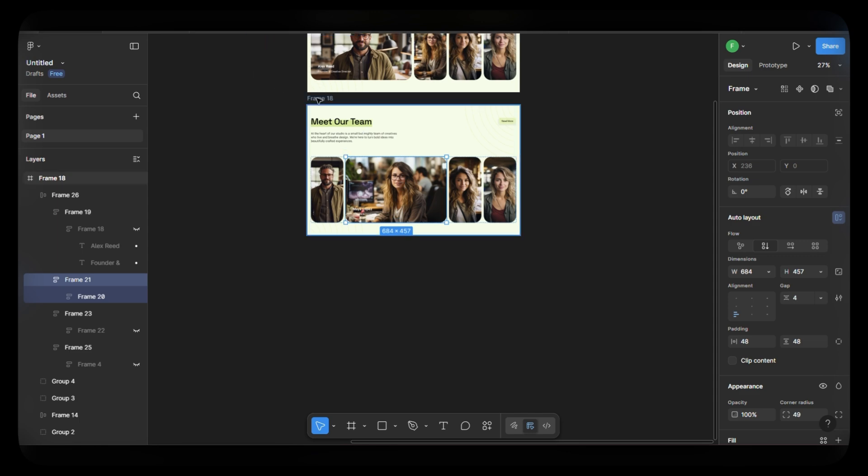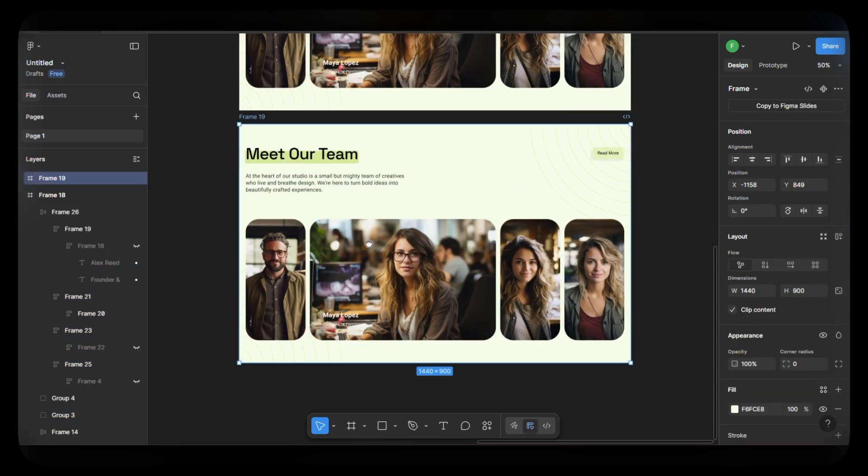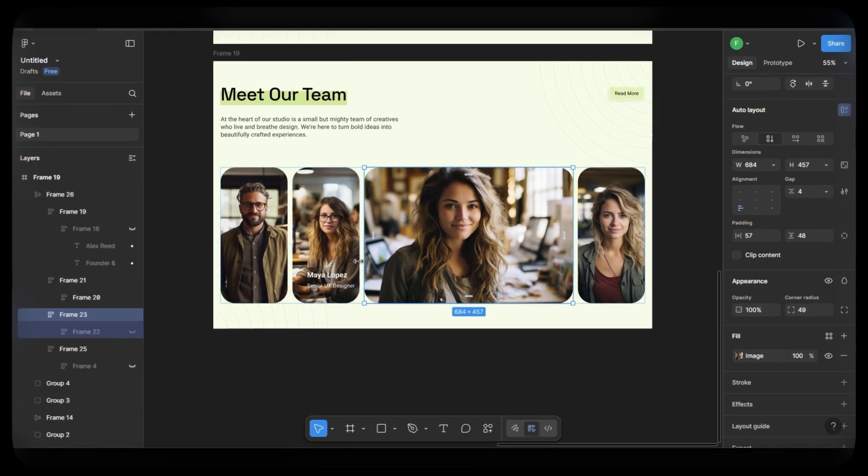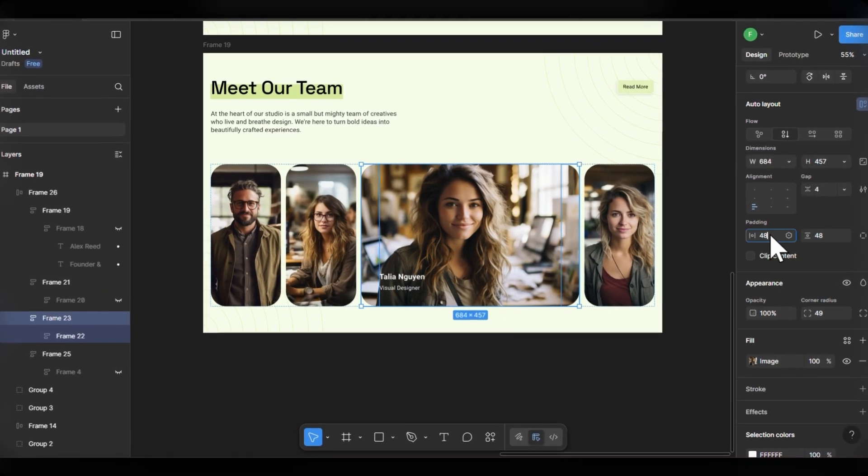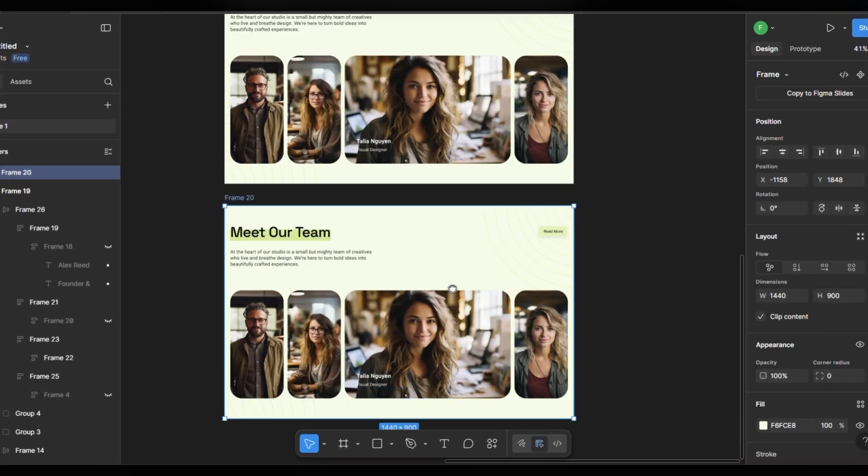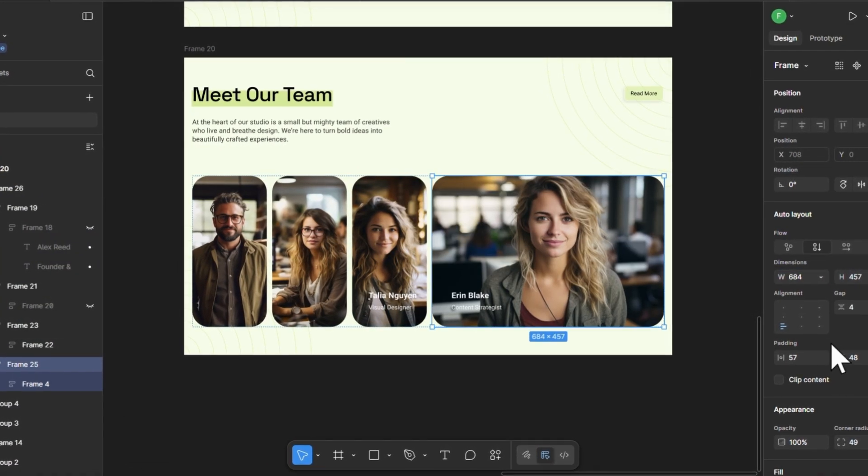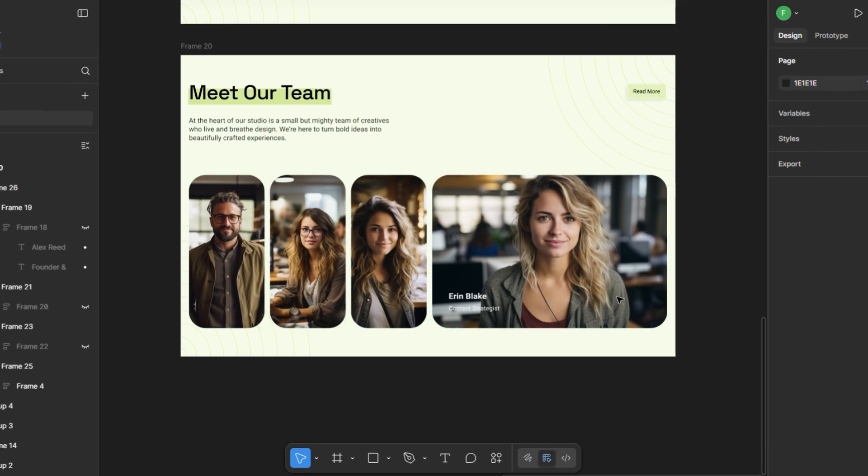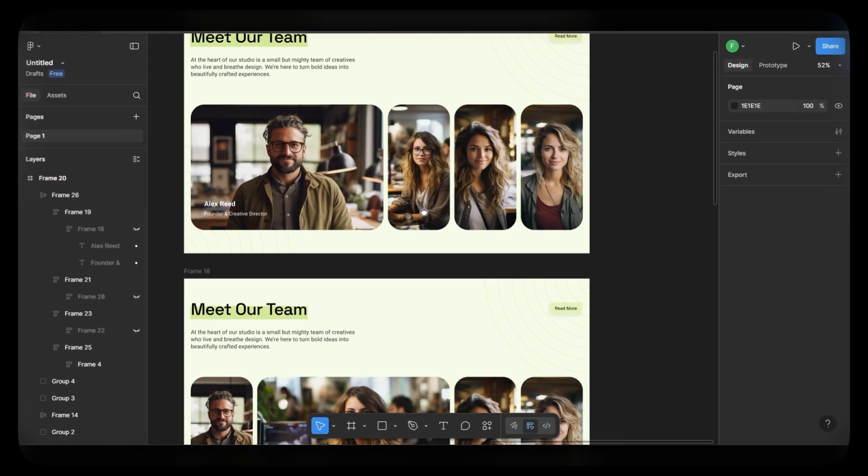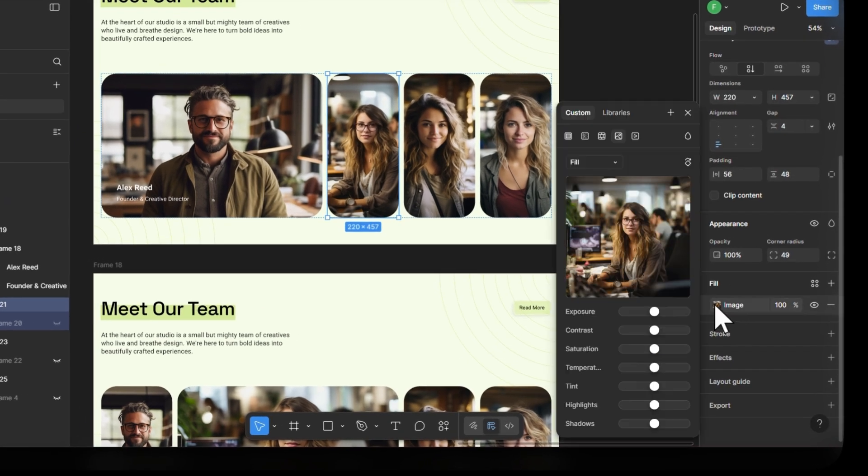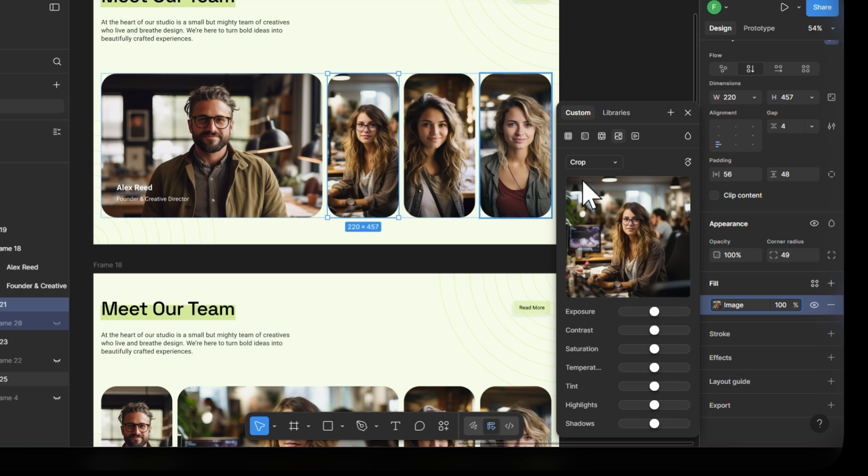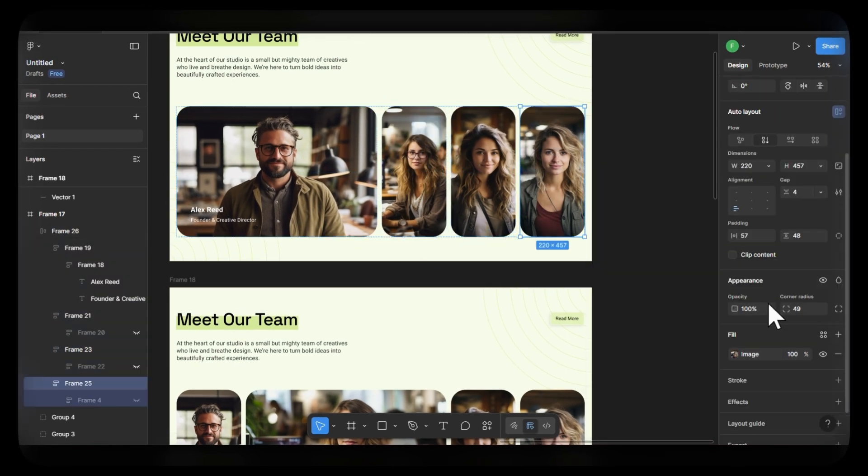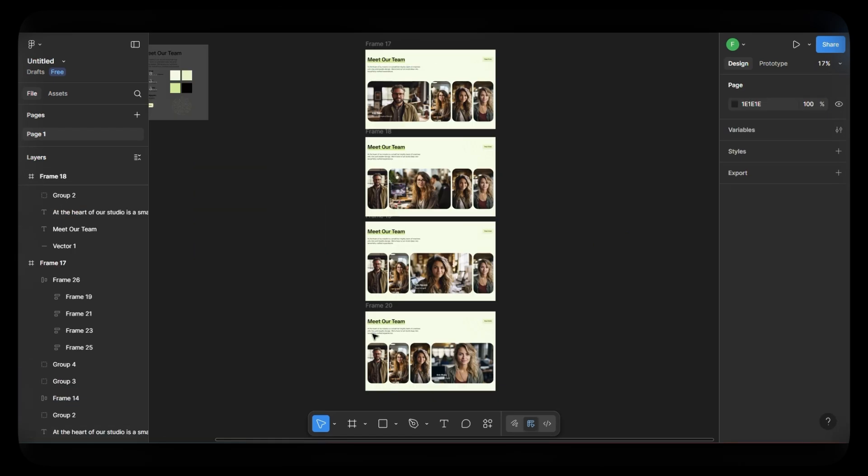Now duplicate the second screen and repeat the same steps for the third screen. Once it's done, duplicate again and do the same for the fourth screen. Each frame should focus on a different image card being enlarged with its text visible. Now all the screen designs are ready, but there's one thing left before we move on to the prototype. We need to set all image fills to crop in every frame. This helps the animation look smoother. So let's do that now. Done.